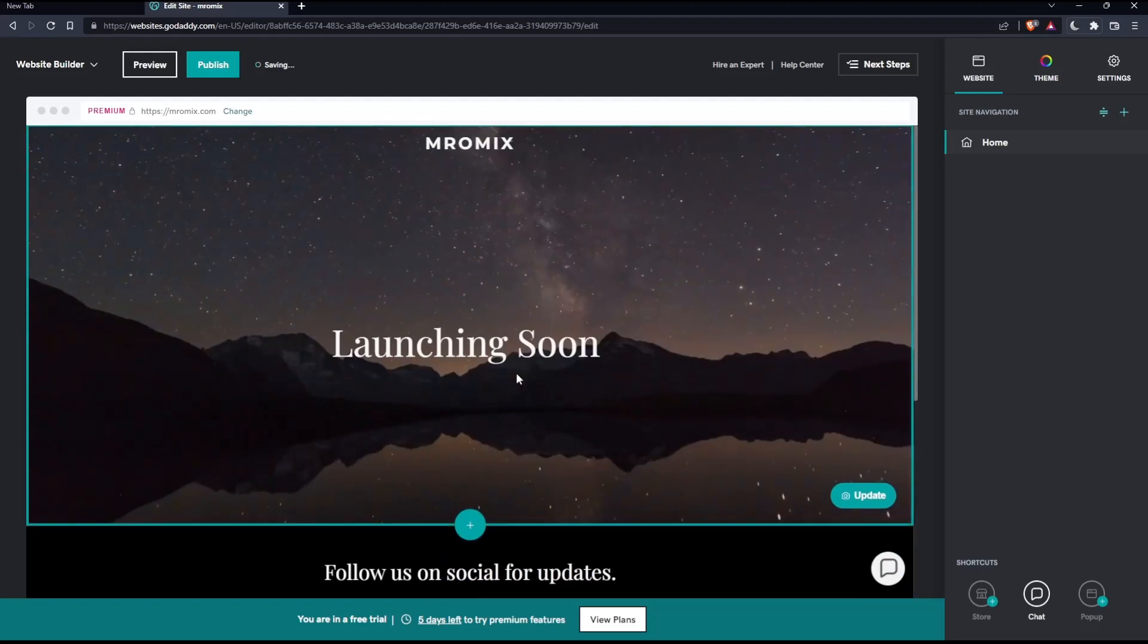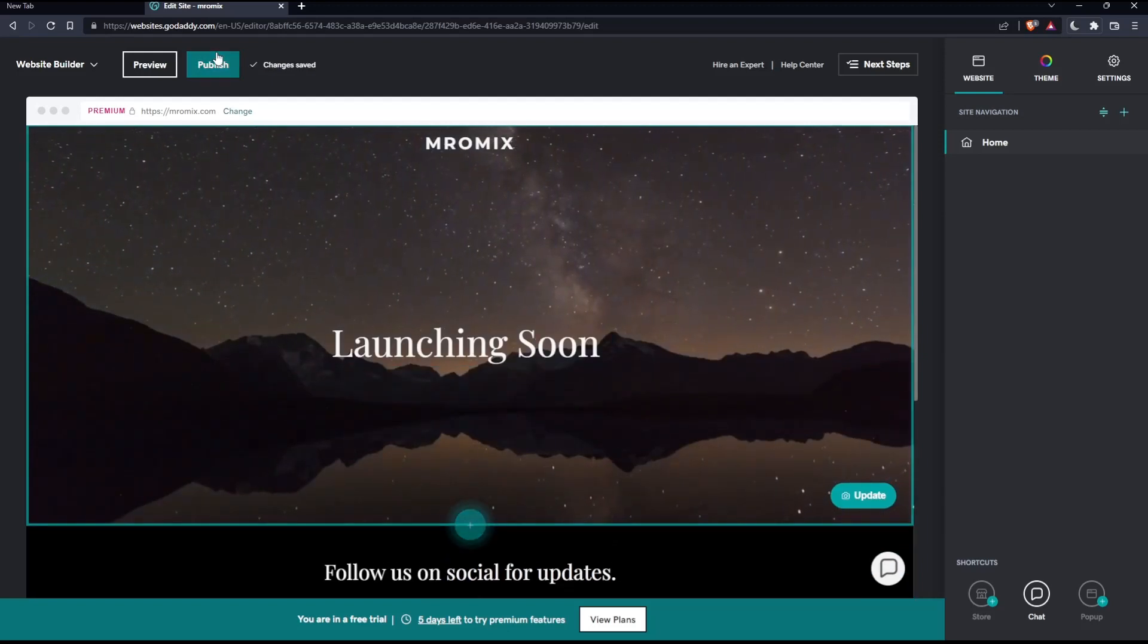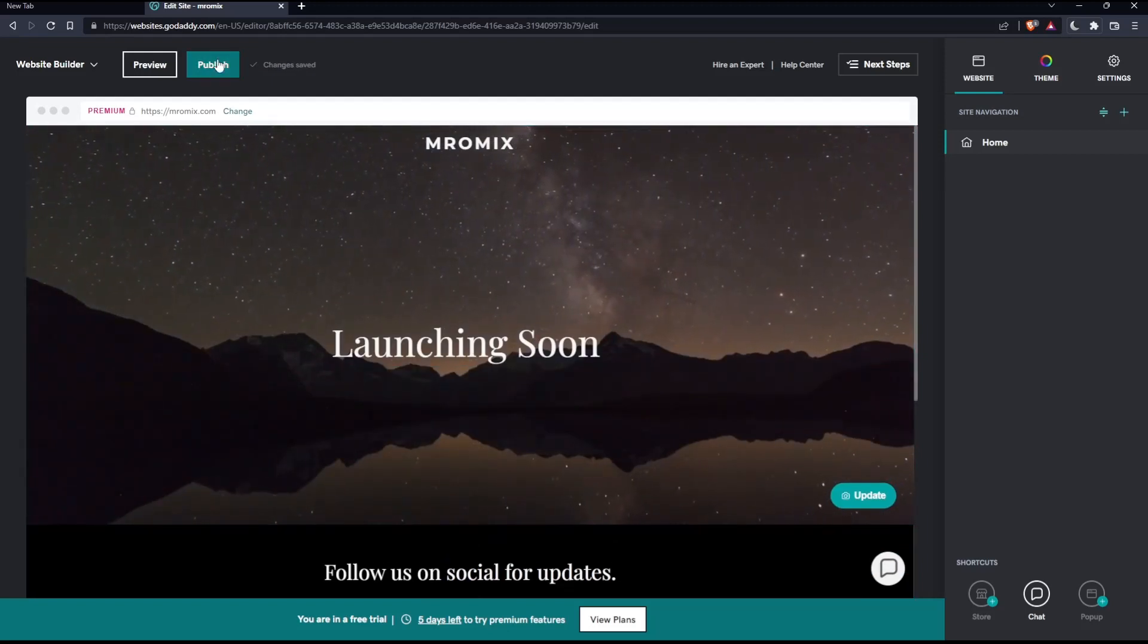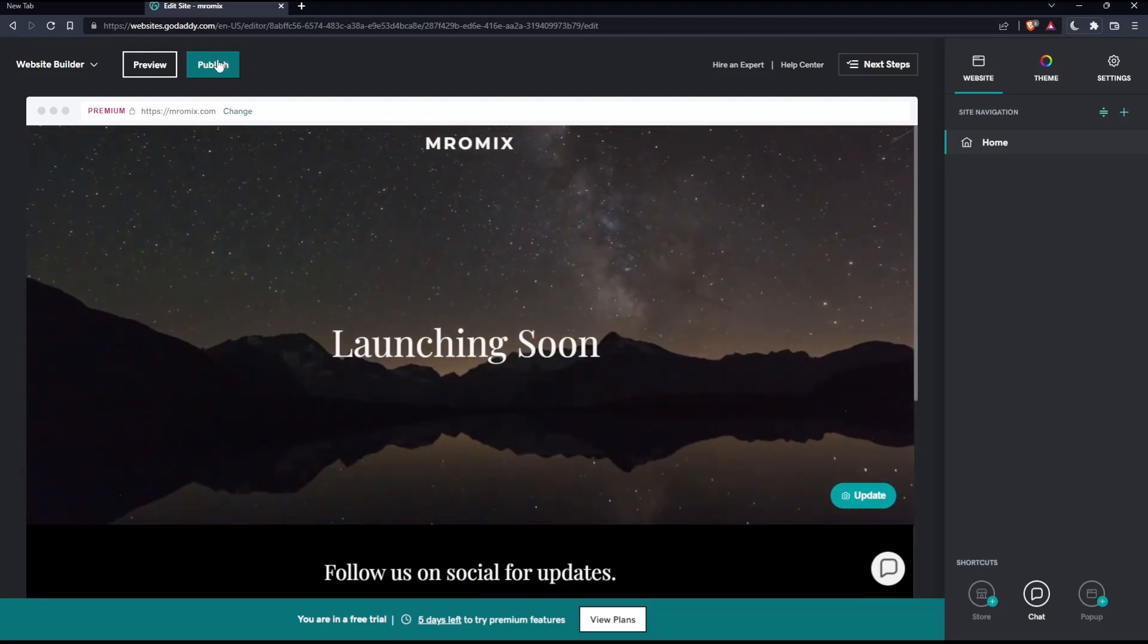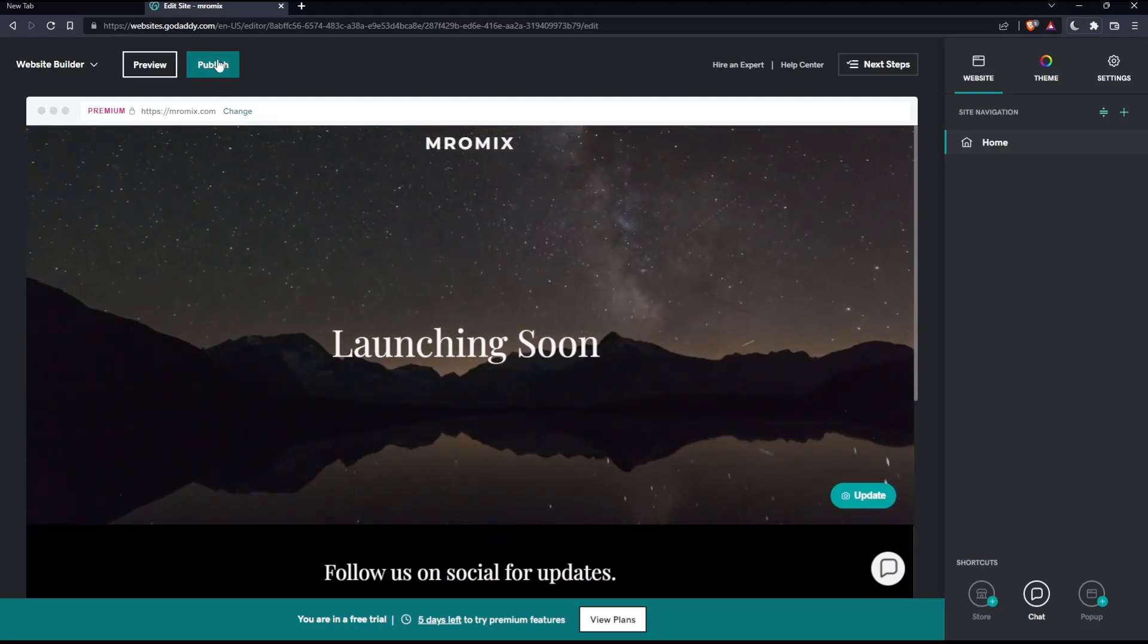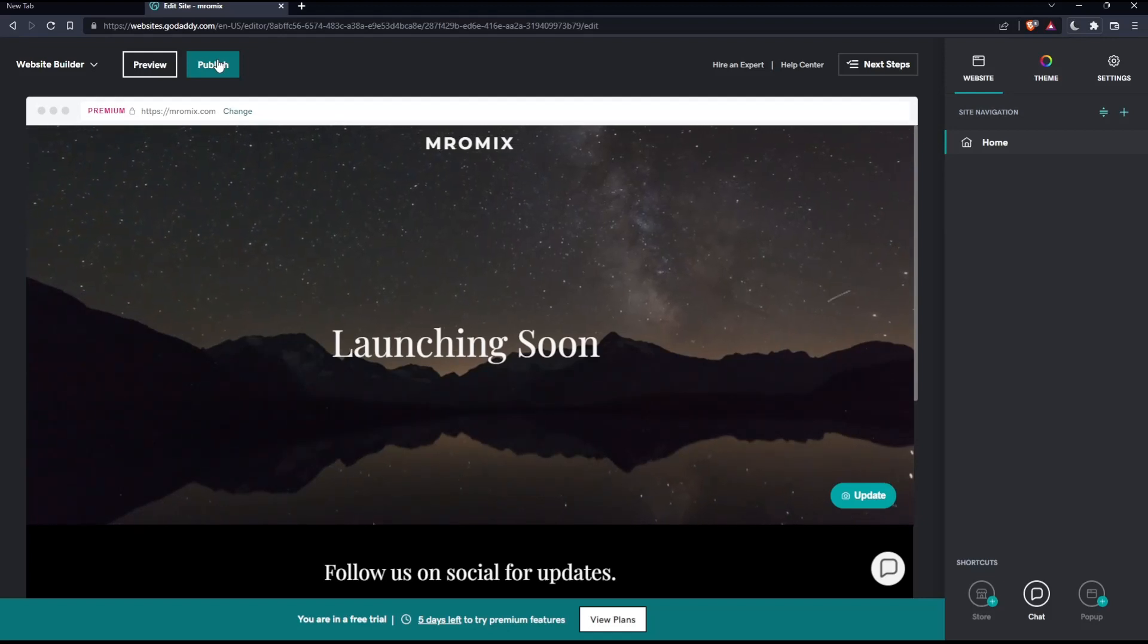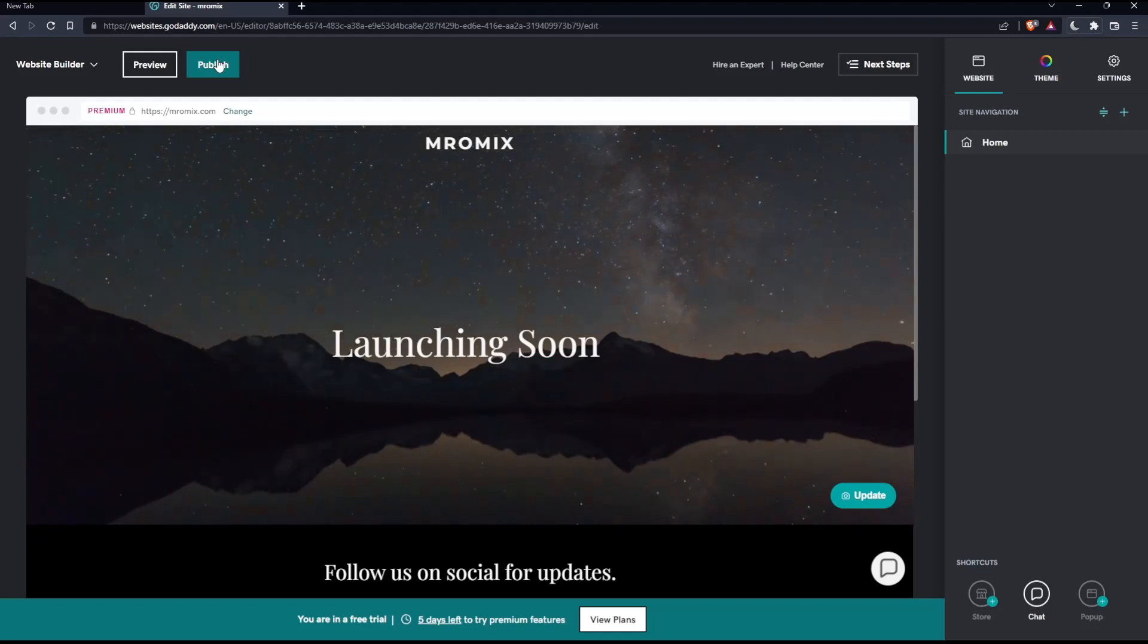Once you finish, you'll be able to hit this Publish option so you can publish your website on your domain name, and you'll be good to go.